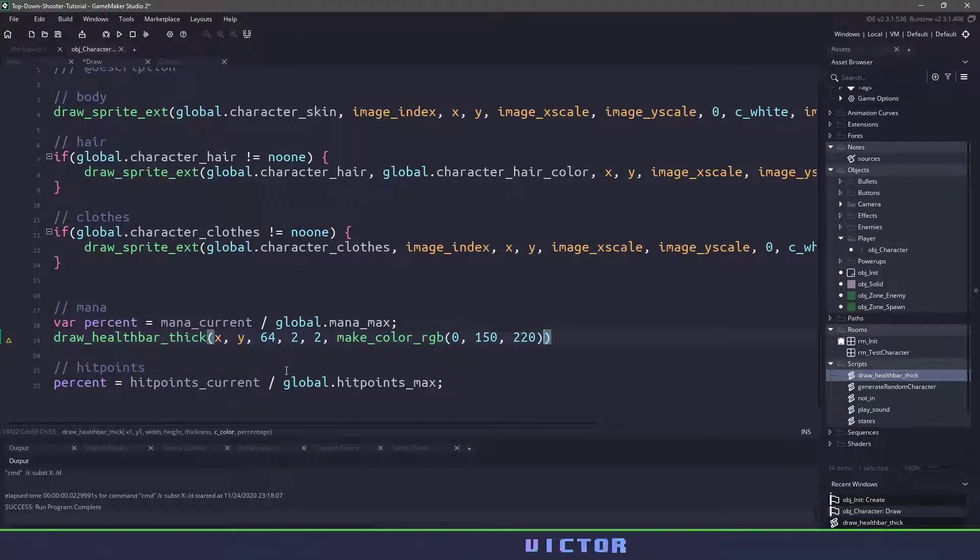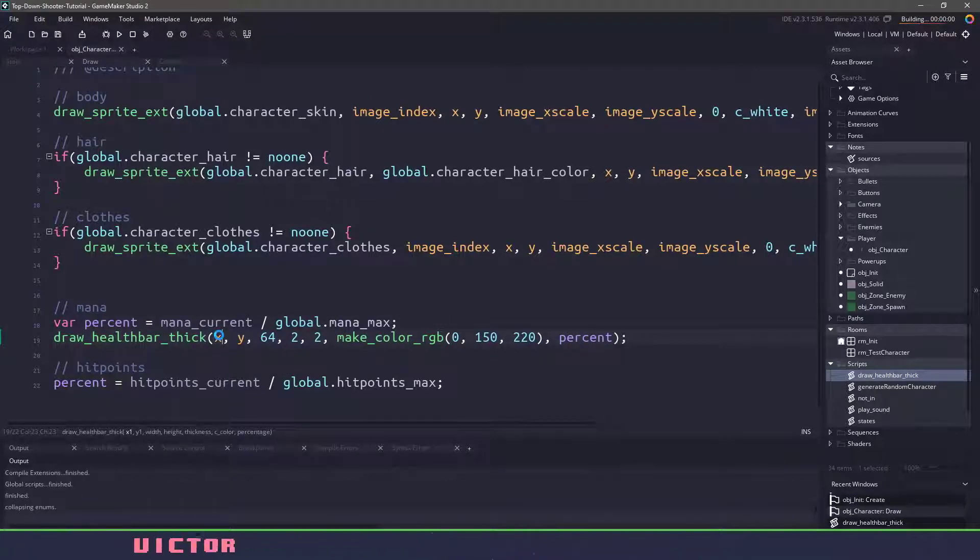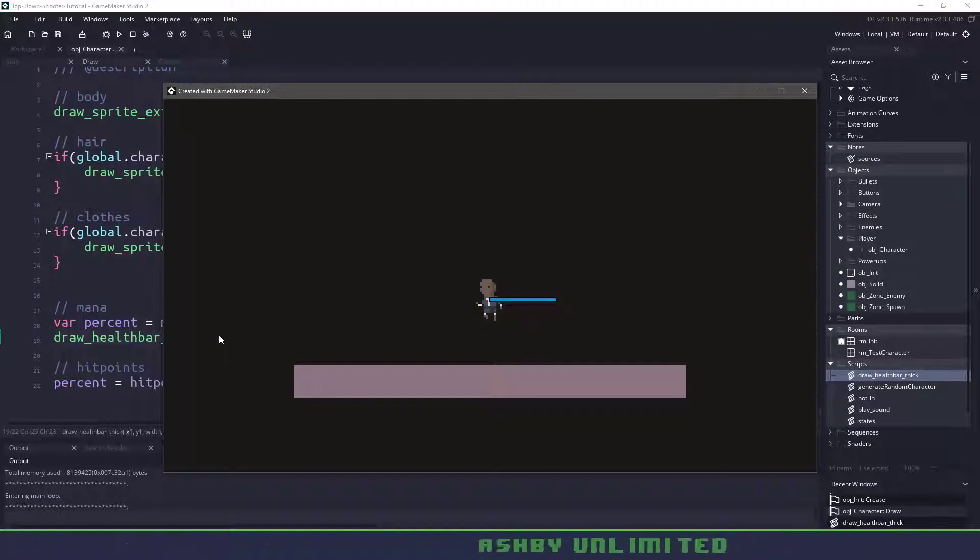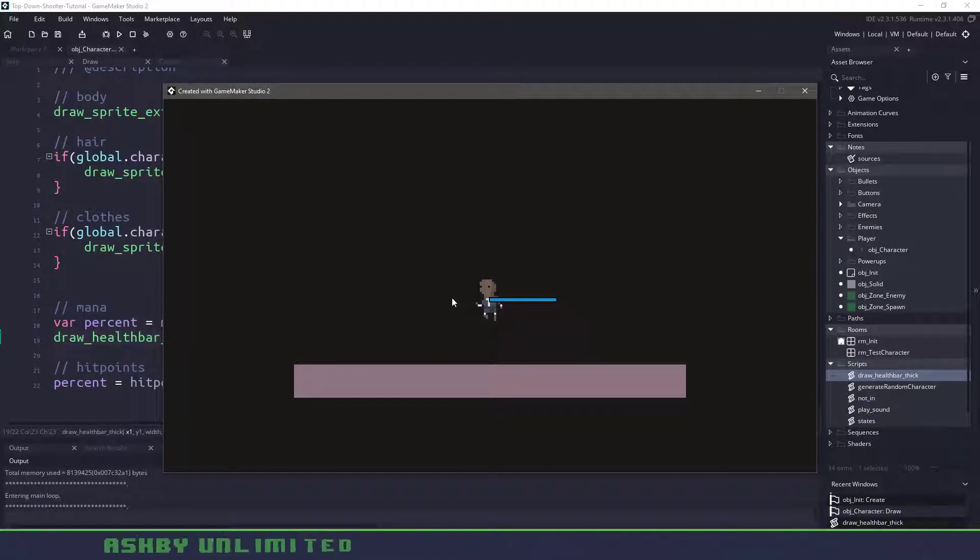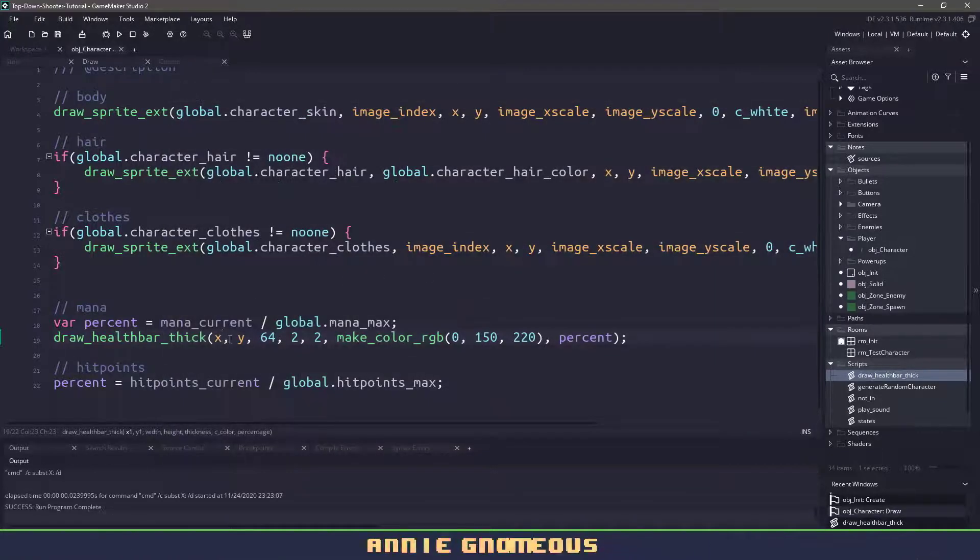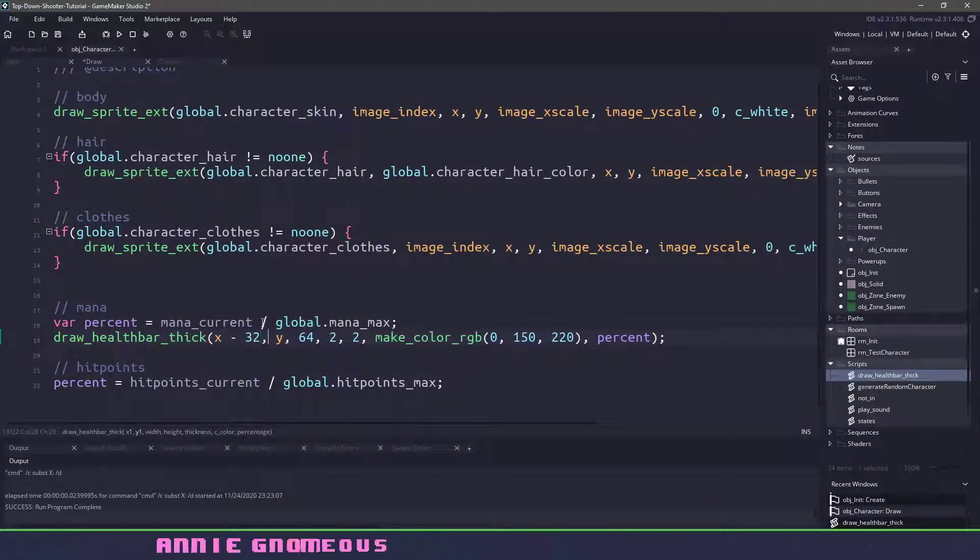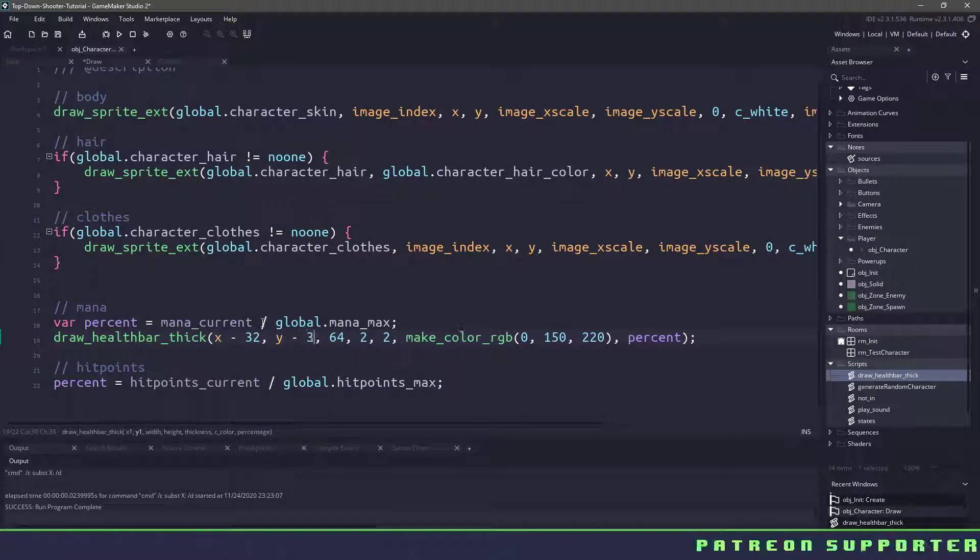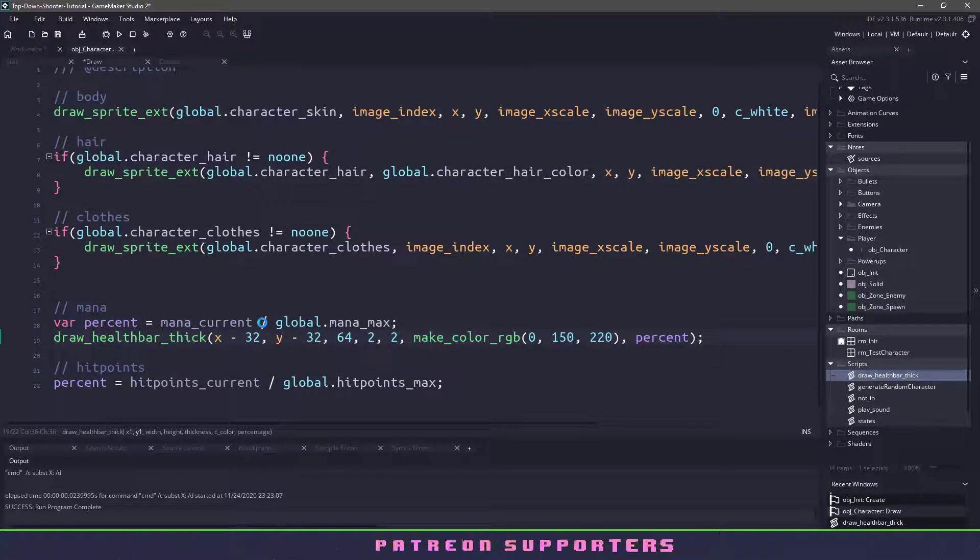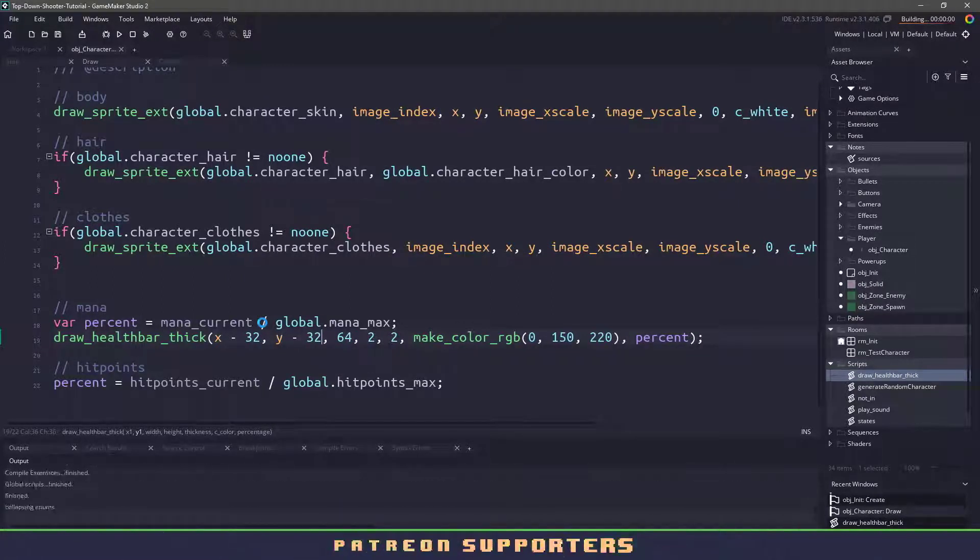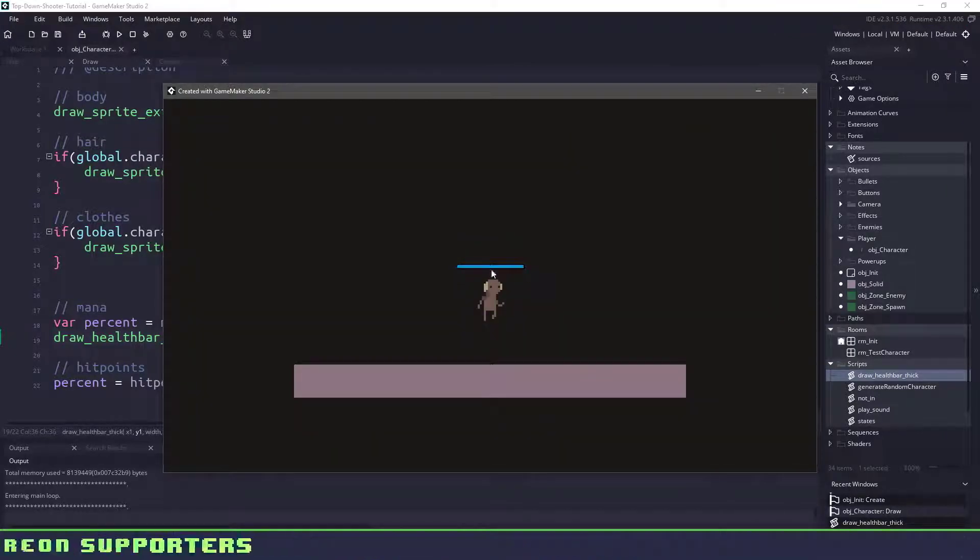And then we'll pass in the percent. Now if I hit F5 right now, we're going to see it be off from our character. So right now it's drawing at the center origin. So I need to move my health bar over and up, or I guess my mana bar. So let's do that. And we could just use pixels for now. So I want to move it over 32 pixels and up 32 pixels. Now if I hit F5 again, you can see that it will be above my character.